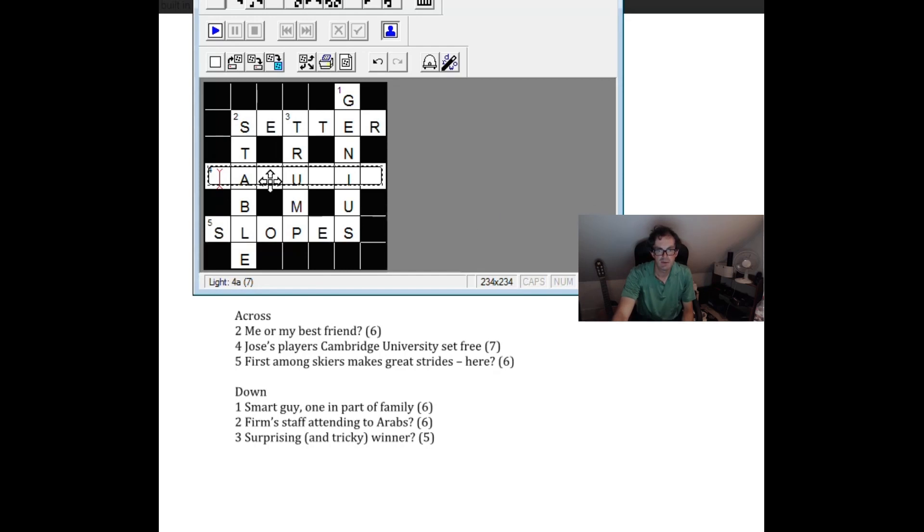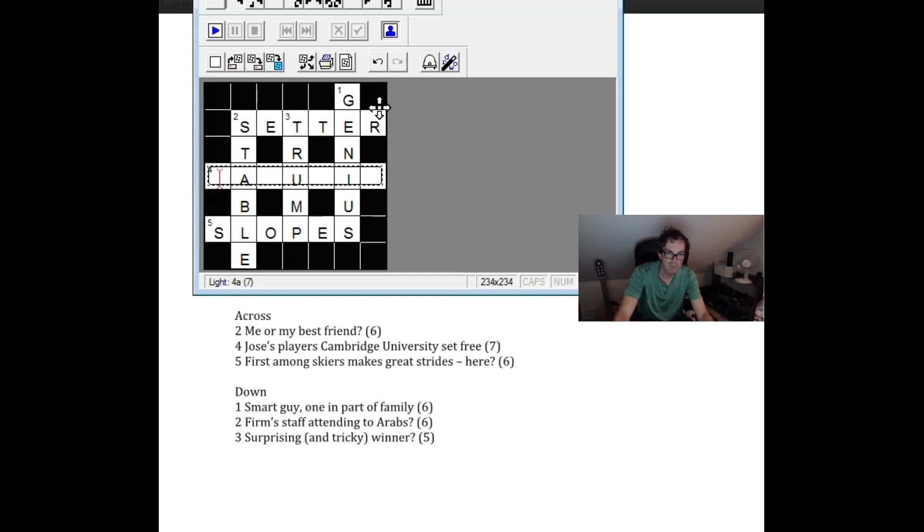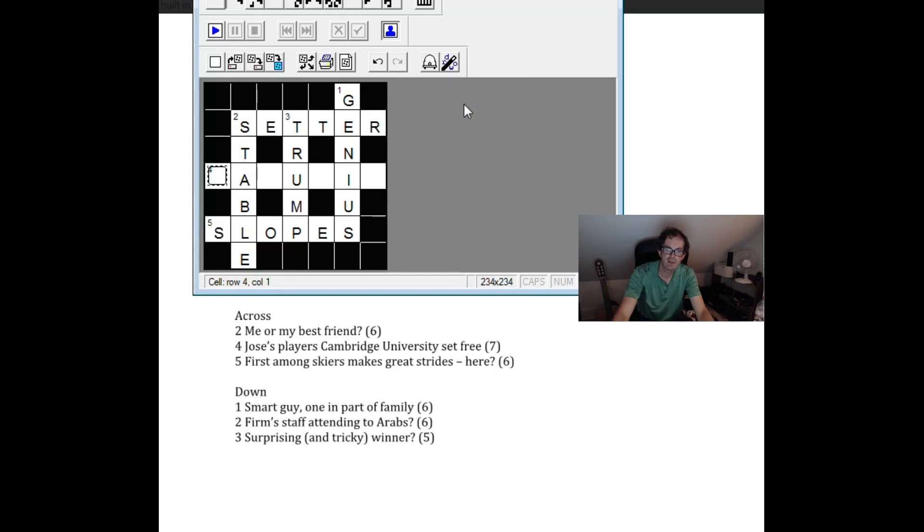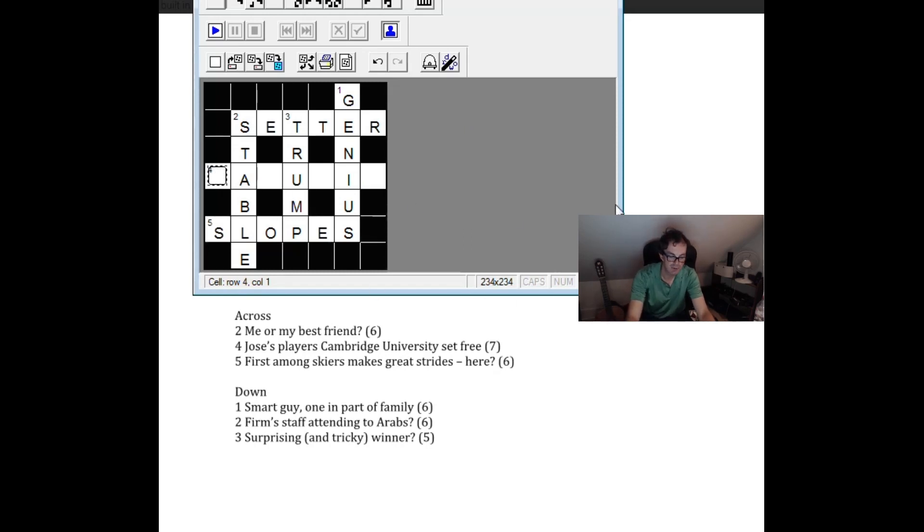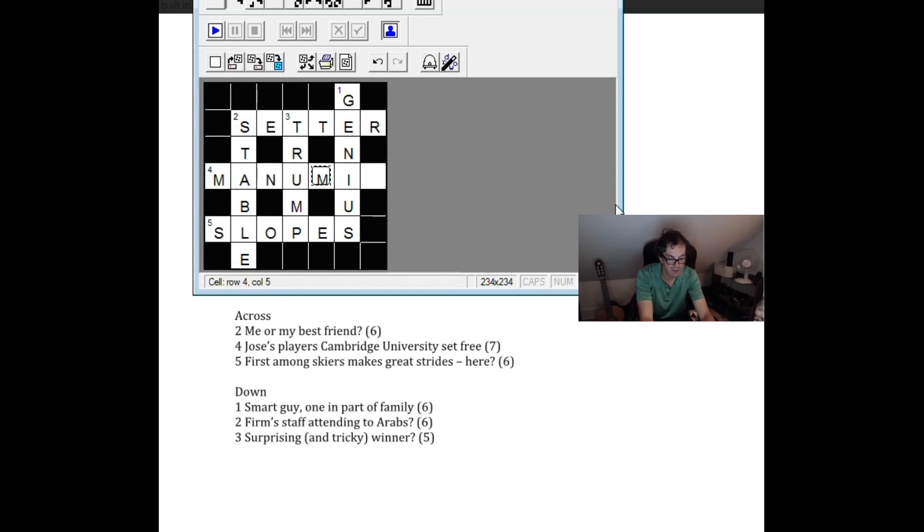Finally this one. Oh. Manu still fits. Cambridge. Ooh. I think this is the word manumit. I think that is. I've heard of manumission. Cambridge University could be MIT as in the American version of Cambridge. So I would go with manumit there.